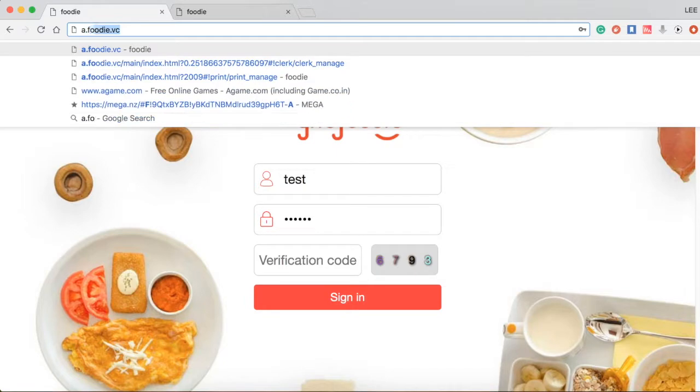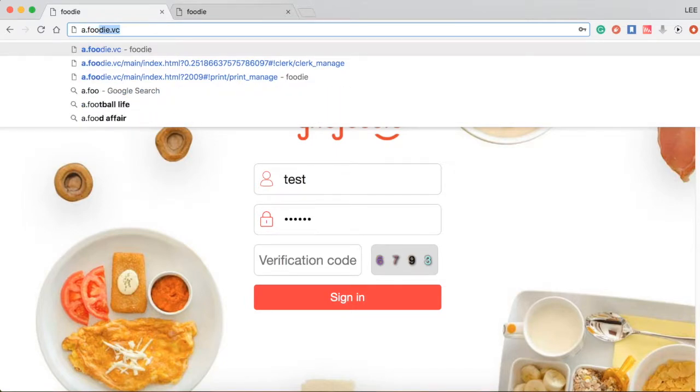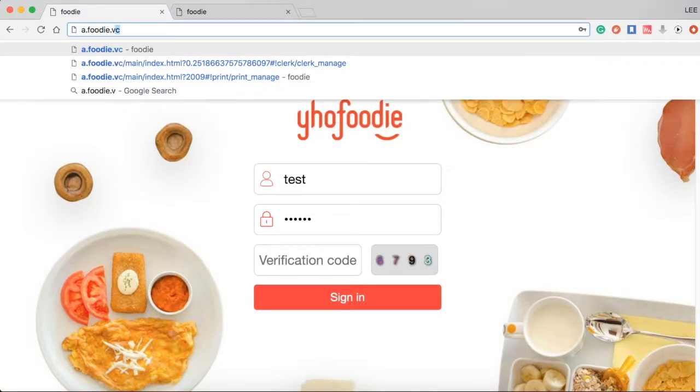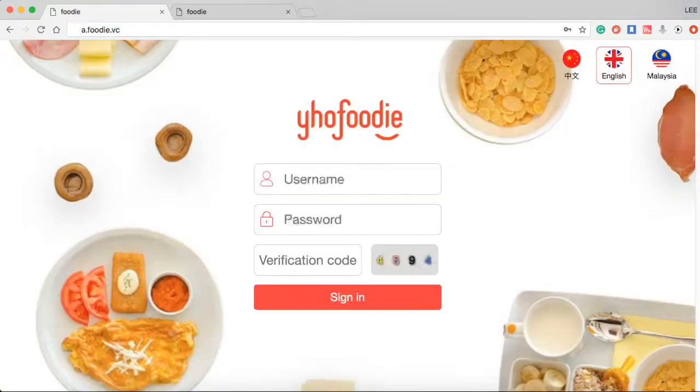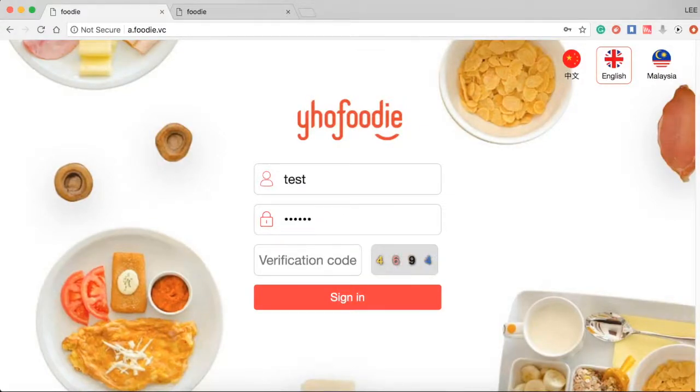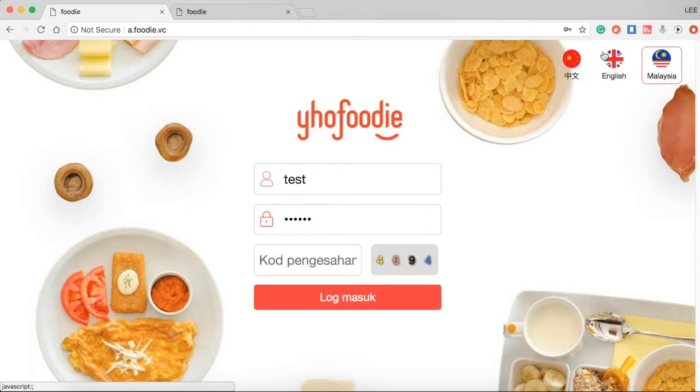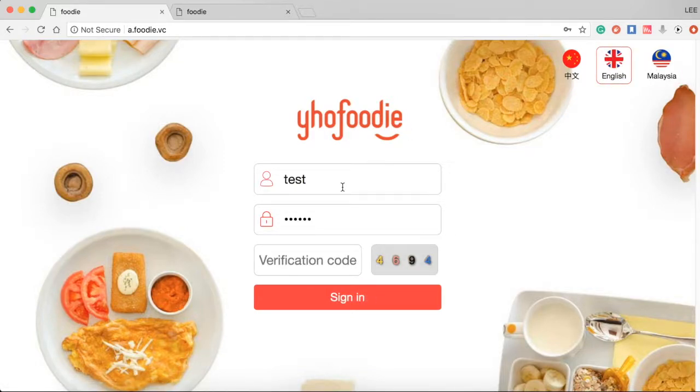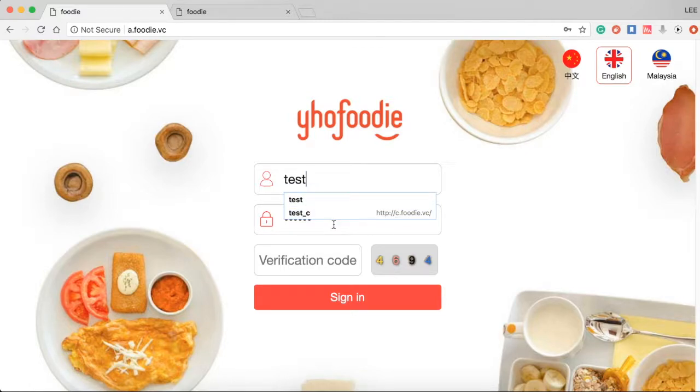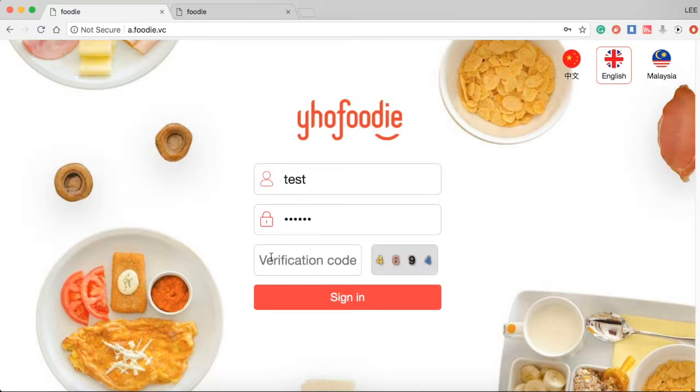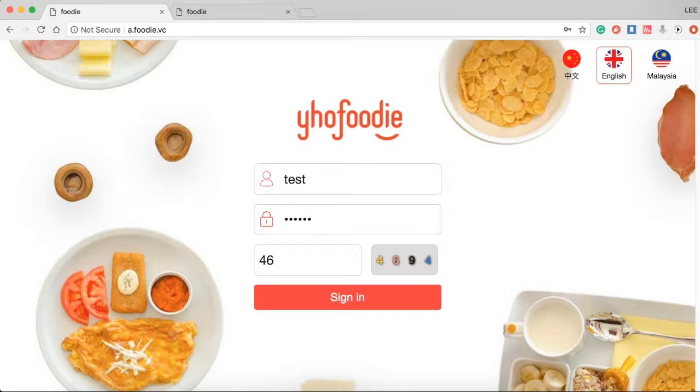When you confirm sign up with us, you will receive an account to log in back-end website a.foodie.vc to start setting your restaurant details. Select the language you prefer, enter the username, password and verification code to log in.